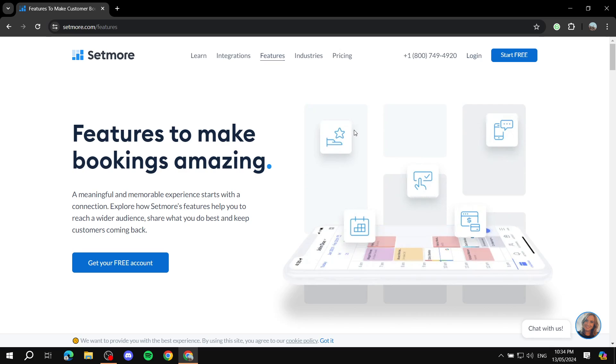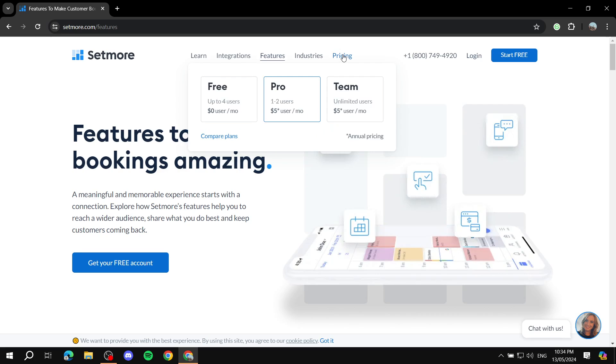Now you can actually get started for free. It does have three plans: the free plan which is going to be free forever, the pro plan, and the team plan, which is going to be different when it comes to the user amount basically.